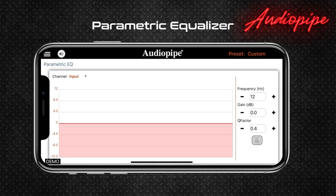Parametric Equalizer: the Parametric Equalizer function allows an individualized correction of a specific frequency that cannot be achieved with the Graphic EQ. By means of the Parametric Equalizer, its gain or attenuation and Q — which is nothing more than a range of frequencies affected around the adjustment frequency — are adjusted.